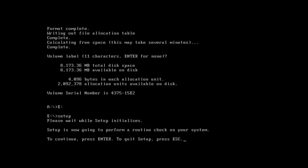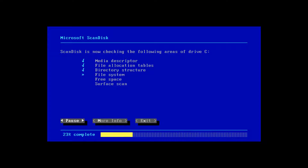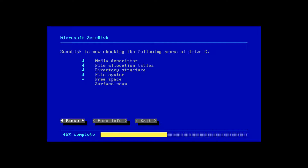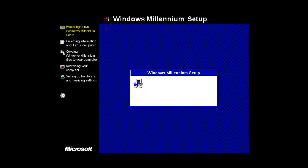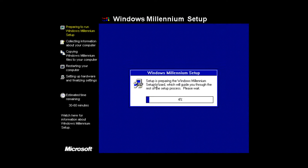Setup will say it's going to perform a routine check on your system — press Enter. It will run Microsoft ScanDisk, which doesn't take long in a virtual machine, though on a physical computer it may take longer. Press X to exit ScanDisk, and the first part of the actual setup will begin.